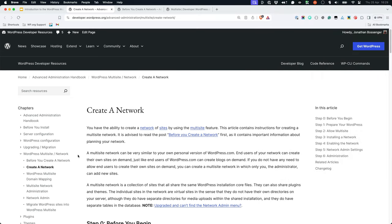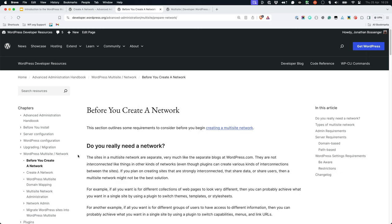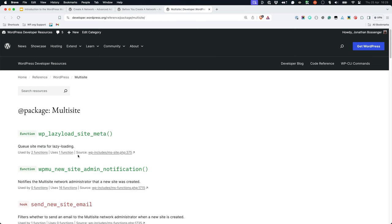Besides the documentation on creating a network and things to consider before creating a network, there's not a lot of developer-focused documentation specific to developing for multi-site. However, it is possible to view a list of all multi-site related functionality by browsing to the multi-site package section of the WordPress developer code reference.